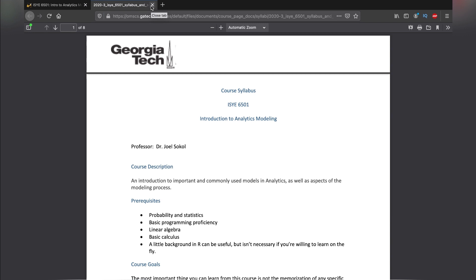The next thing is the exam itself. There are three exams in this course — midterm one, midterm two, and a final exam — each of which weighs 25 percent. So 75% of this course is just exams. Honestly, exams are the hardest part of this course because they really trick you. If you know anything about Georgia Tech, they're notorious for tricking their students.